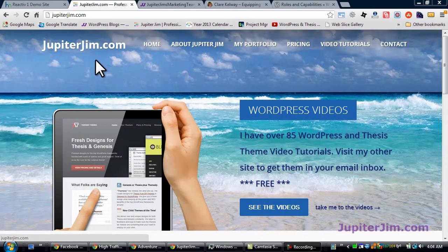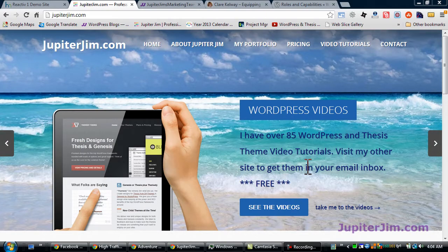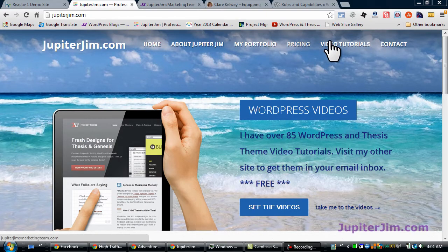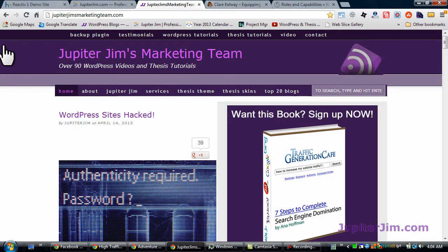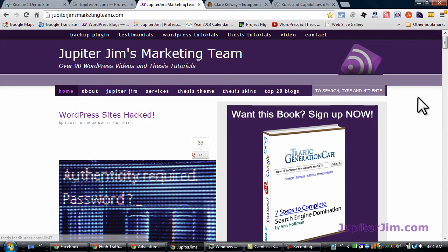Now when you get to jupiterjim.com, I'm revamping the site, but there will be a link that will take you to Jupiter Jim's marketing team. This is the blog where I have all my WordPress video tutorials, thesis-themed video tutorials, WordPress blog posts and articles, etc.